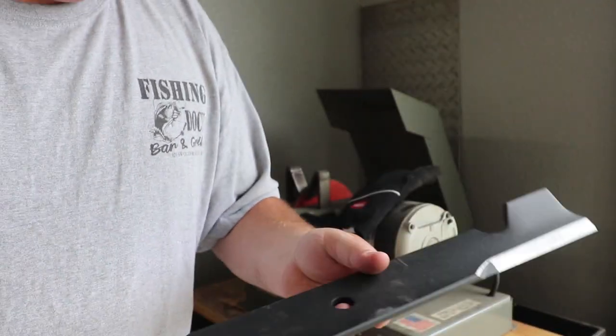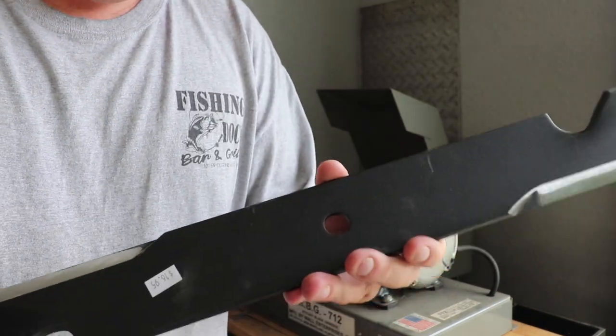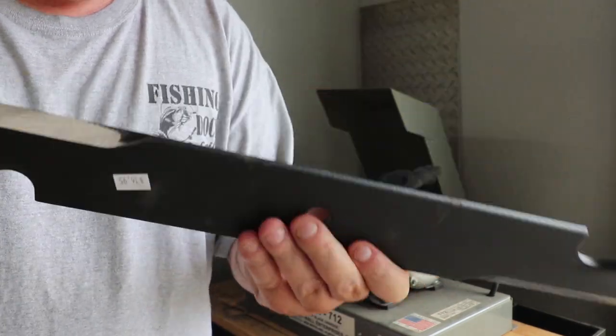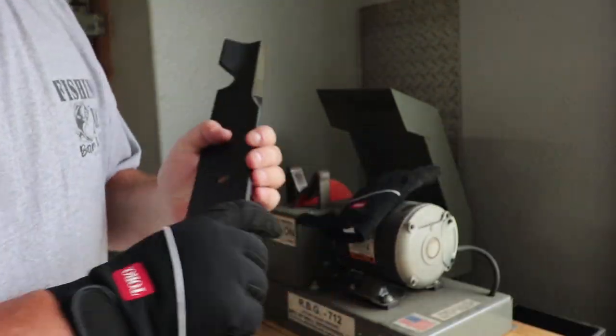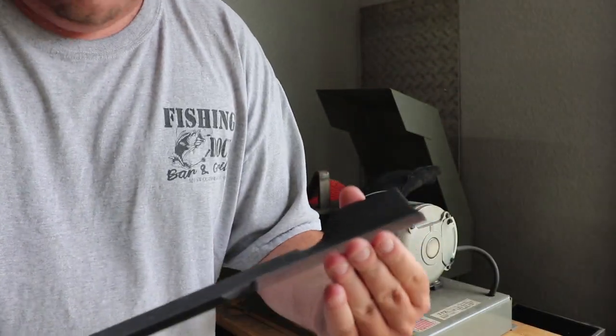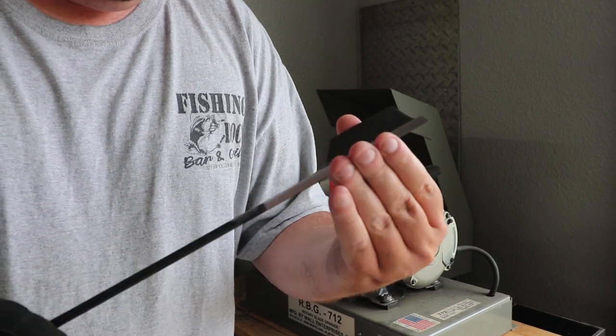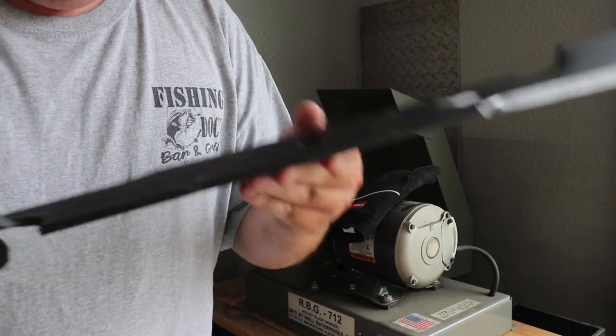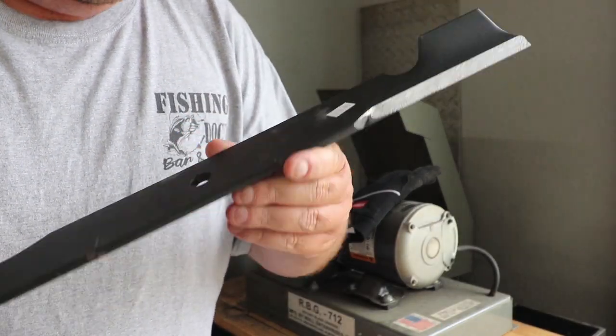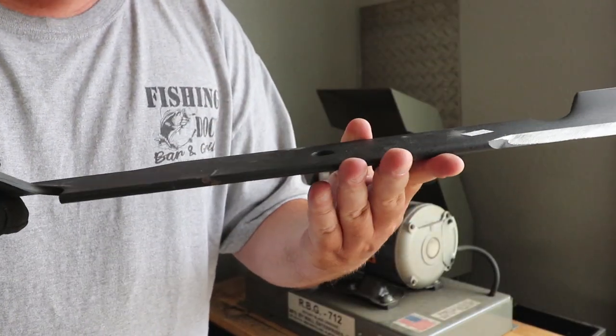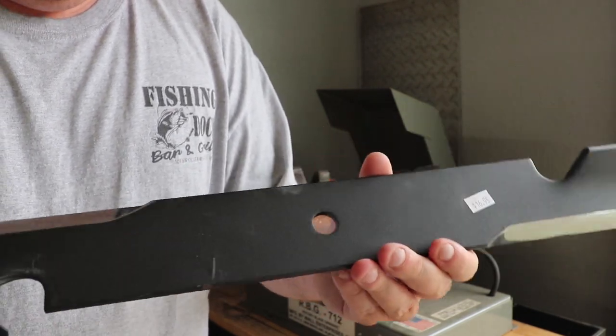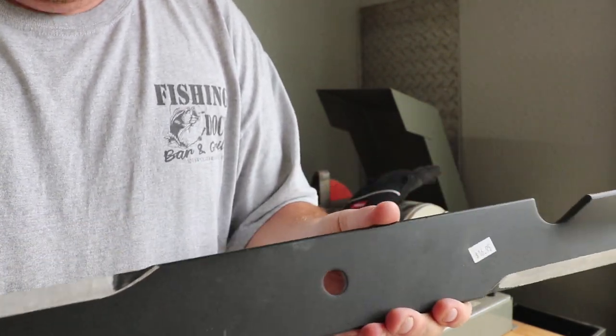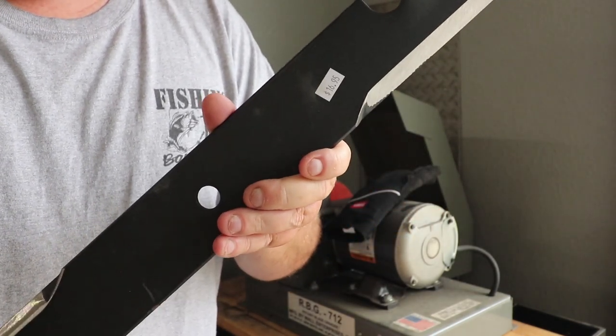So comment down below what you want to see on the next video of me using the RBG versus the All-American blade sharpener, and I will make it happen. And that's the video I will do my initial thoughts and review on, but I just got it today and thought I would throw a video up and see what y'all's thoughts were, which one you think is the better choice. And hey, thanks for watching.